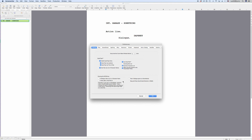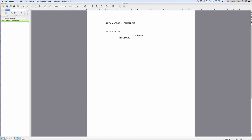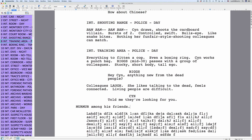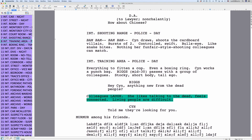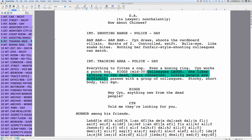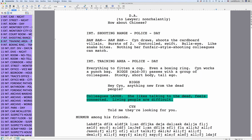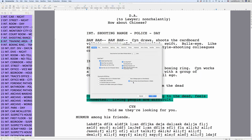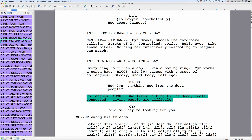There is one setting worth explaining though: 'drag and drop should break elements in the middle.' That means that if you drag an element to the middle of another element, you can decide whether you want the program to break that element in the middle and place the new element in between. If this is checked, the element will be broken. If this is unchecked, the element will stay intact and the one that you move over from another place will be put after that element.